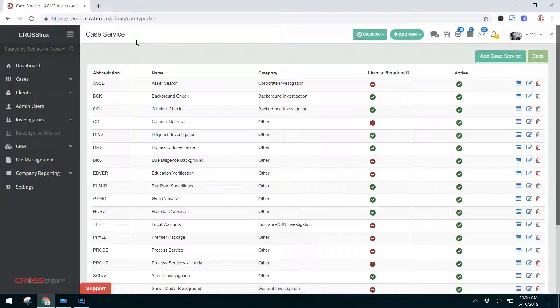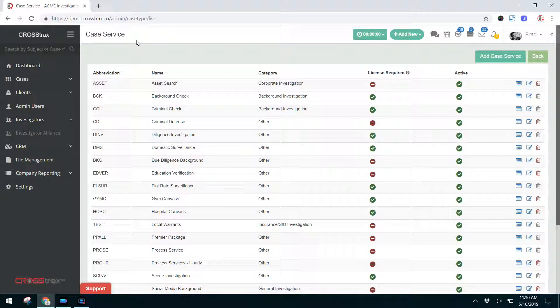For further clarification, if you do insurance investigations, as part of that insurance investigation, you may have 30 or so services that you perform for an insurance case. This doesn't mean that you perform these services on every single investigation. These services are simply available for you to select and assign to your staff for this particular type of investigation.